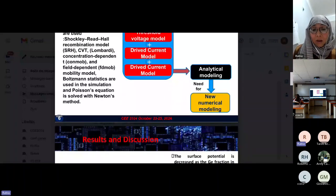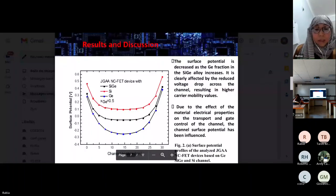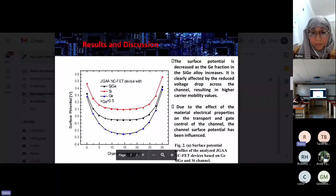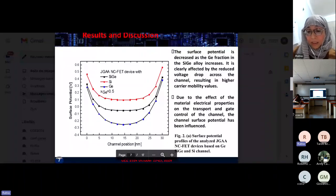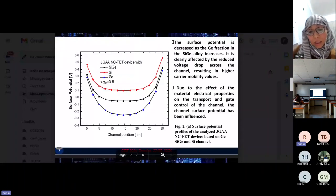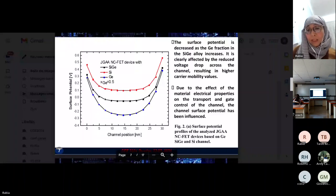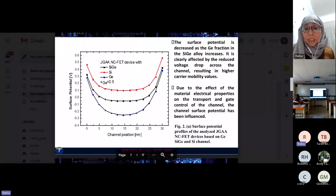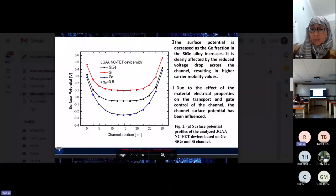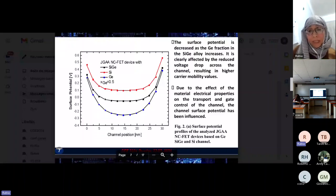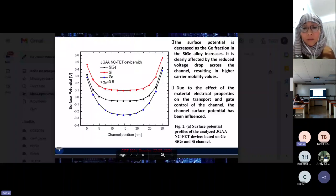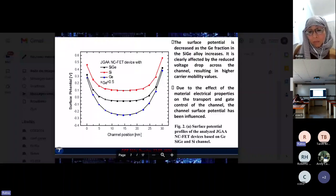After simulation and several tests, the first result shows the surface potential profiles of the analyzed device based on germanium, silicon germanium, and silicon channels. The surface potential is decreased as the germanium fraction in the silicon germanium alloy increases. This is clearly affected by the reduced voltage drop across the channel, resulting in higher carrier mobility values, due to the effect of the material's electrical properties on transport and gate control of the channel.